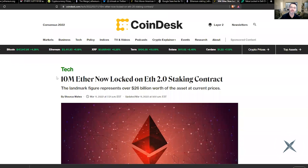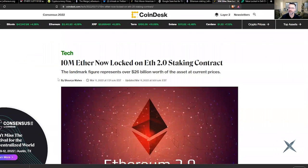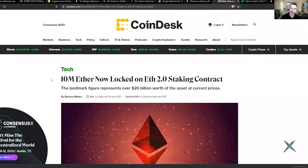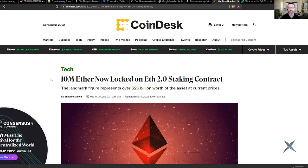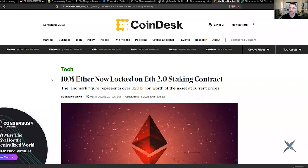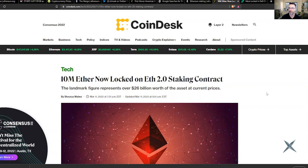Institutions seem to be hesitant, they're kind of waiting to see what's next, but retail investors largely don't care about that at all. 10 million Ethereum is now locked in Ethereum 2.0's staking contract. Over $26 billion worth of Ethereum is already wrapped up, ready to go to staking, and ready to start driving the proof of stake and the merge for Ethereum in the very near future.